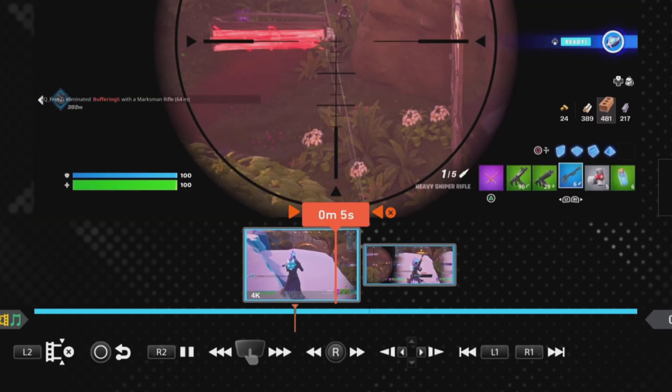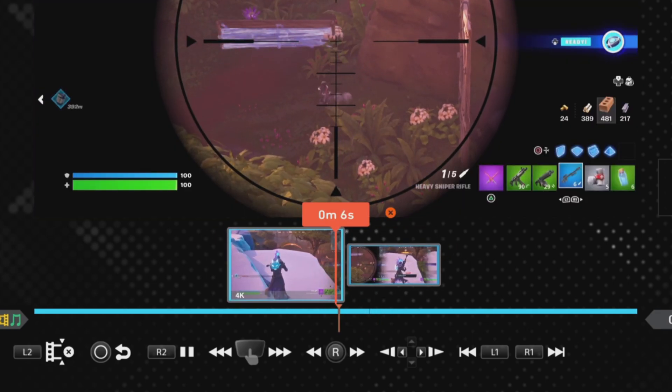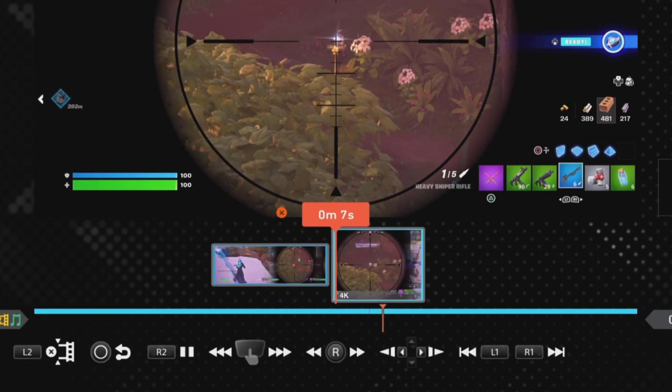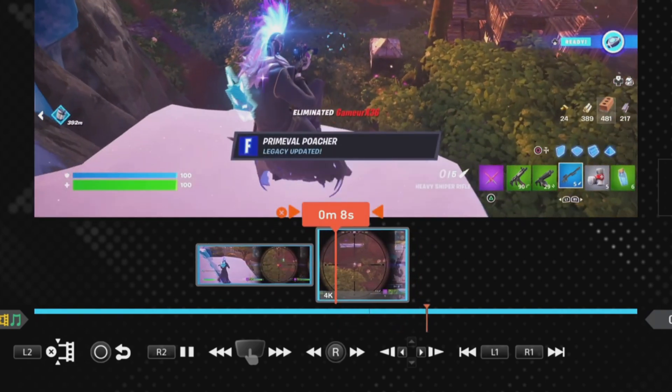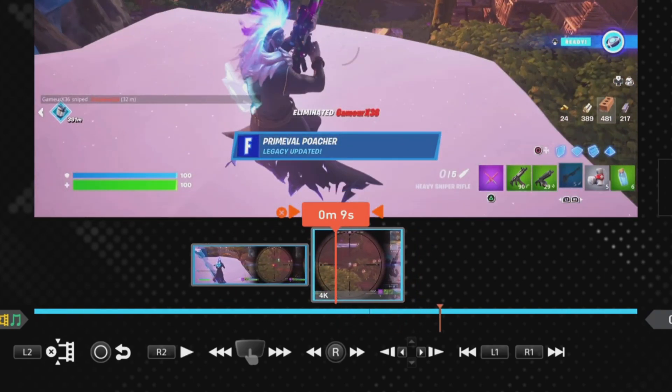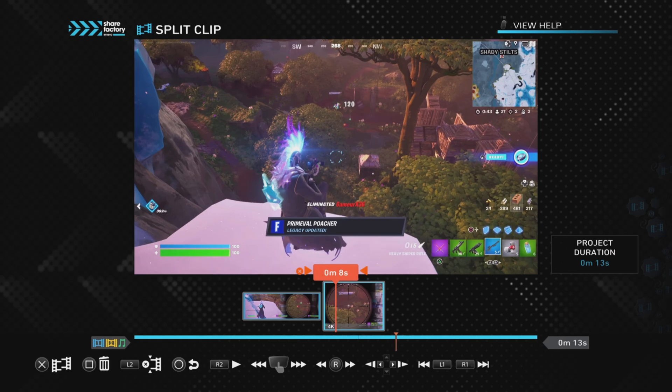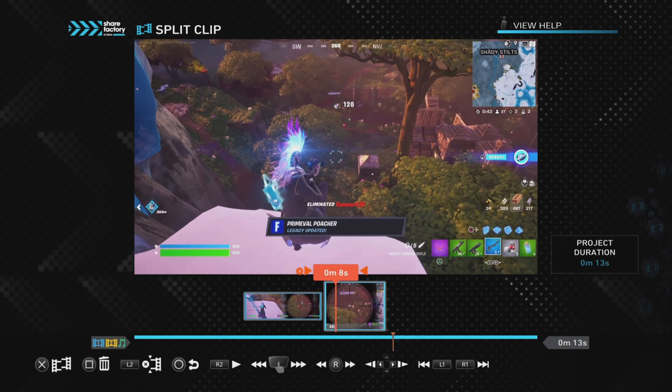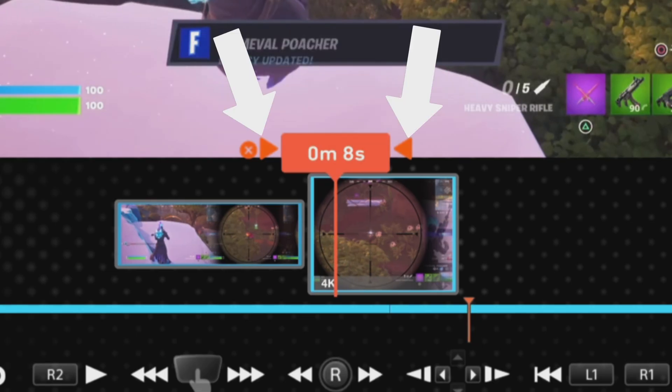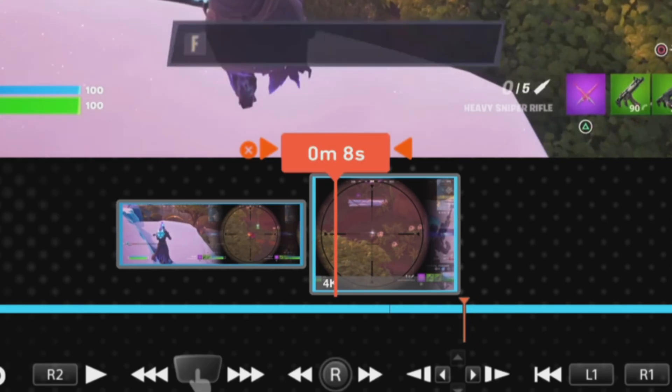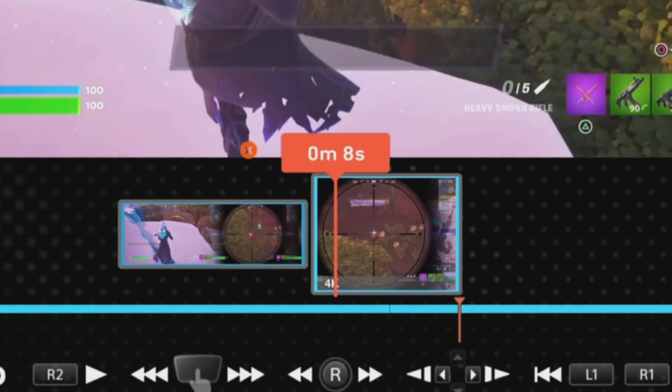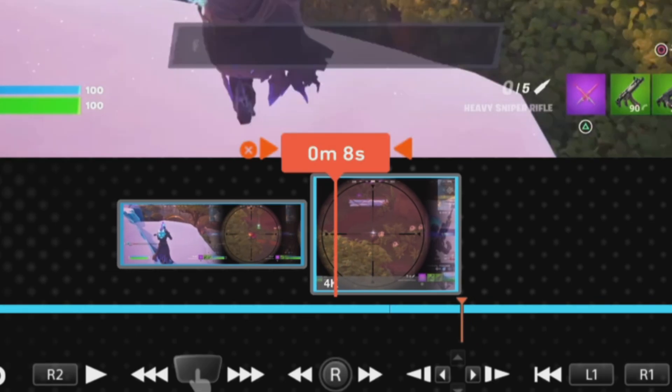Now ShareFactory will only let a clip be no smaller than one second long, so in order to make it as small as I can, I'm looking at these arrows on the edge of the timeline. As soon as they disappear, then I can no longer split the clip, so I need to move back to the right until they appear.